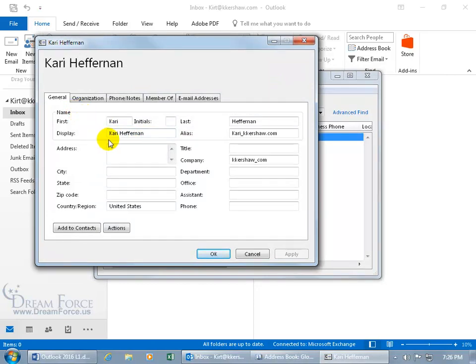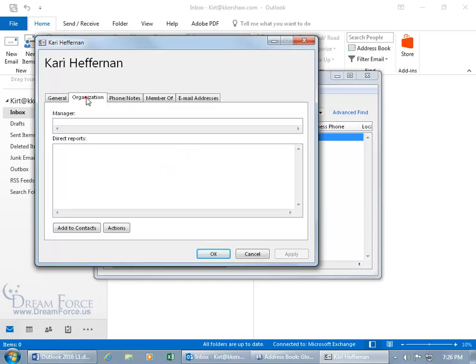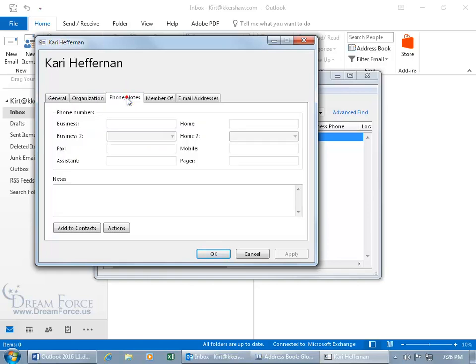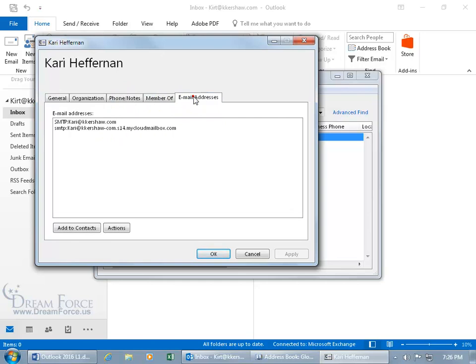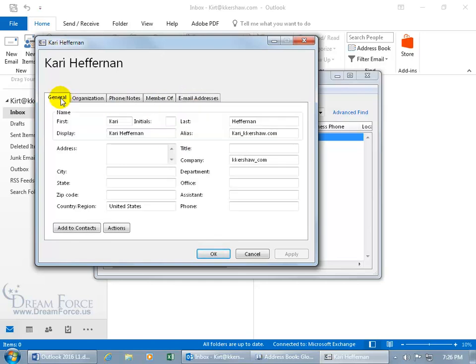So you've got the general name, and you're looking at this. Organization if they've got it set up, phone and notes, groups they're a member of that you can send emails to, and their personal email address. Let's go back to the General tab. You can add this information, the basic details, to your contacts, which is stored on your computer and not on the server.